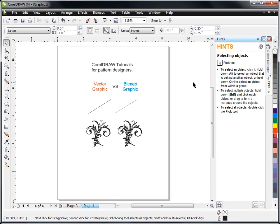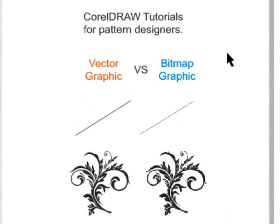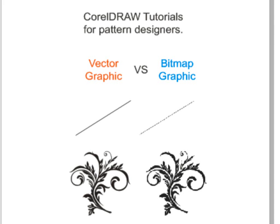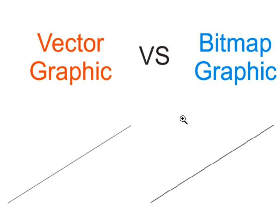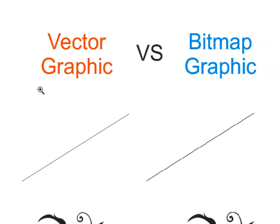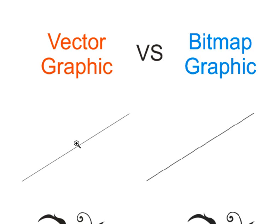CorelDRAW is a vector graphics program and to demonstrate what this means I've got a couple little pieces of clip art here on the screen. Let's look at these two lines right here as an example. I've got two lines on the screen. This is a vector graphics line. This is a bitmap graphics line. This line would be created in the vector graphics programs like CorelDRAW and this line would have been drawn in a program like Photoshop.